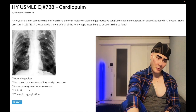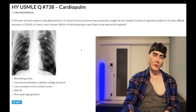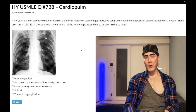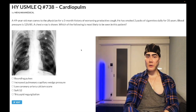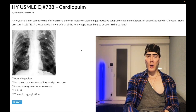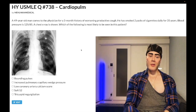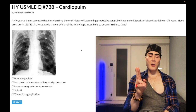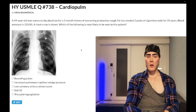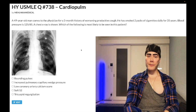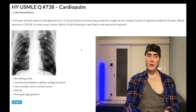Choice E — tricuspid regurgitation — correct answer. Tricuspid regurg presents as a holosystolic murmur that increases with inspiration. They need not tell you it's along the lower left sternal border. As I've emphasized in many YouTube clips, the highest-yield cause of tricuspid regurgitation on the USMLE is pulmonary hypertension slash cor pulmonale.